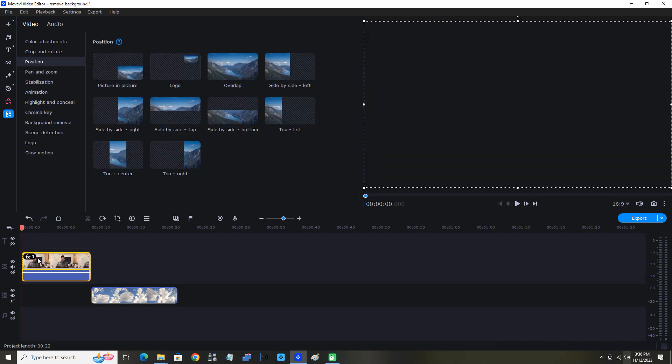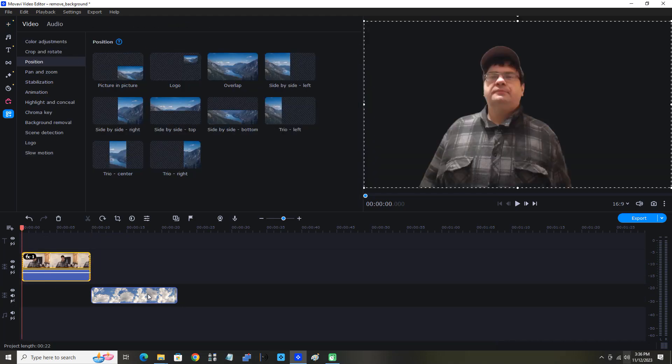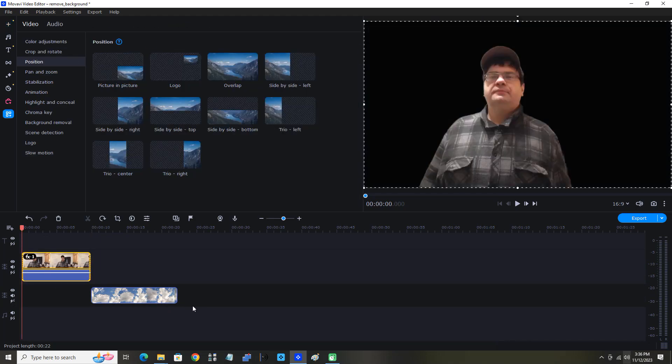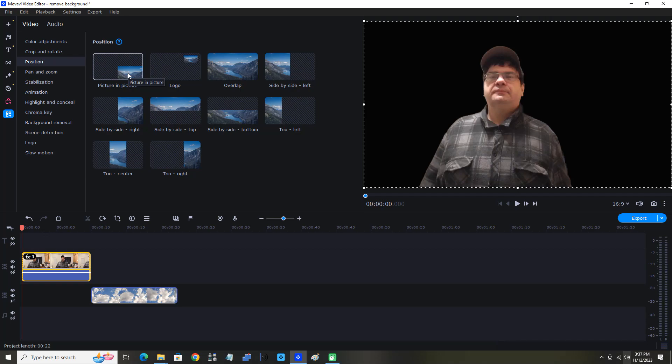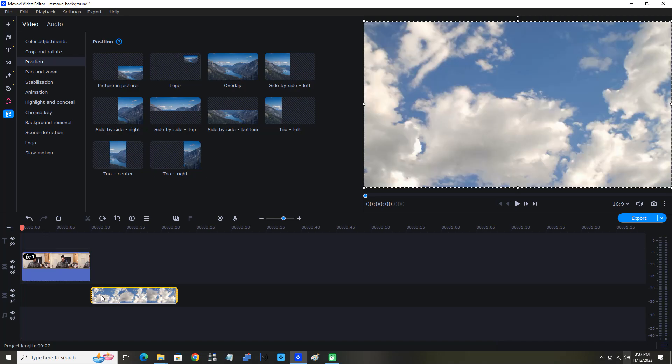Perfect. You can see the position options jump on the screen. We're not going to worry about that for this video, but you can see you have some options to position the clip - use as a logo or picture-in-picture overlap, etc. Now I'm just going to drag the clouds under that clip of me.